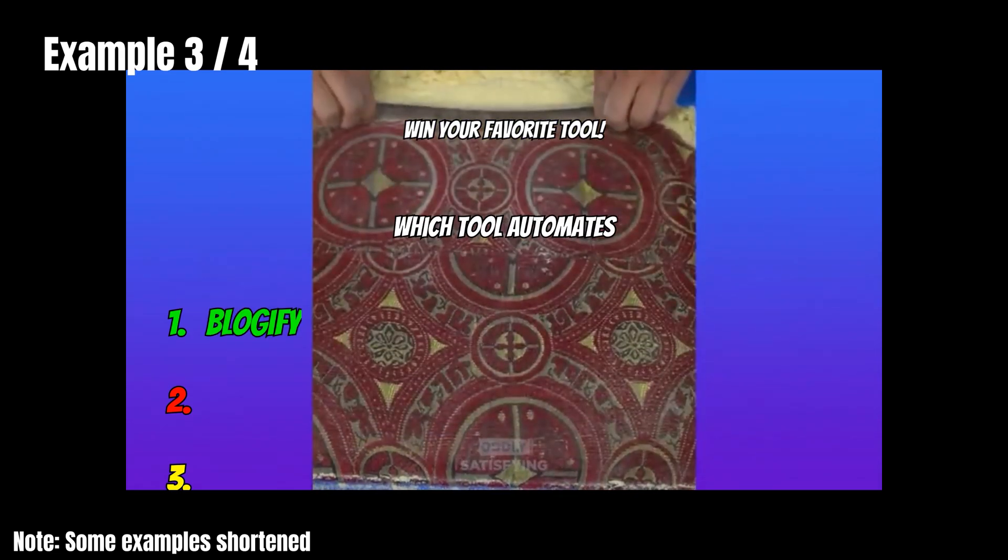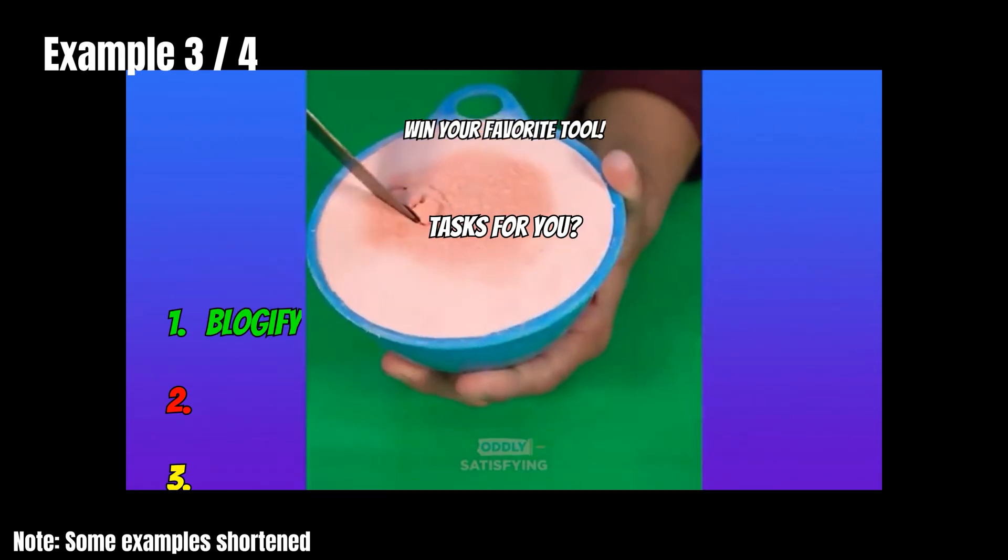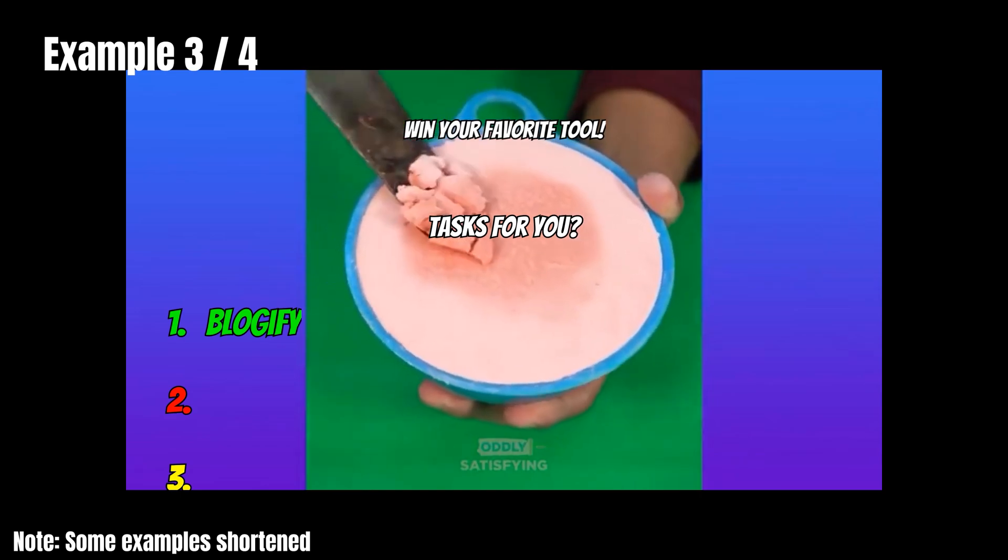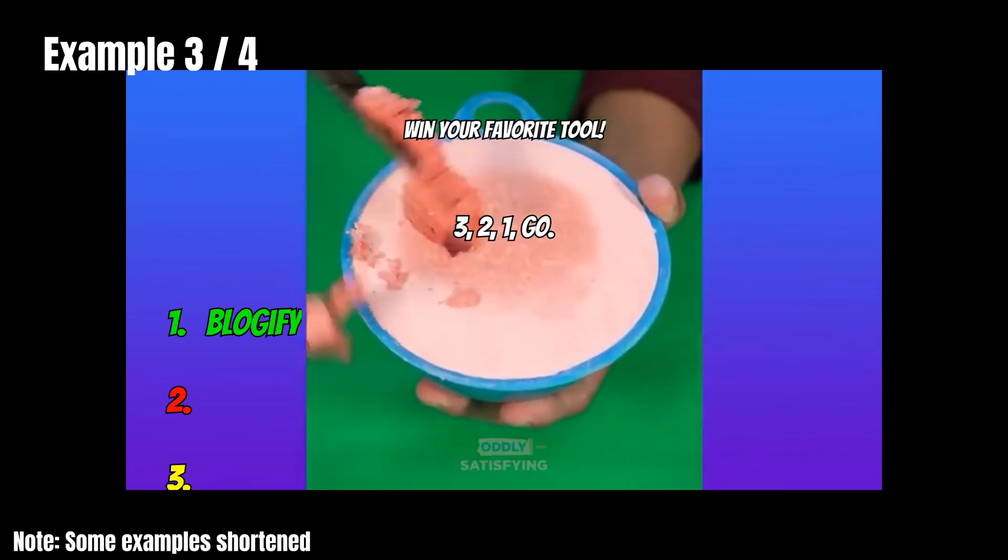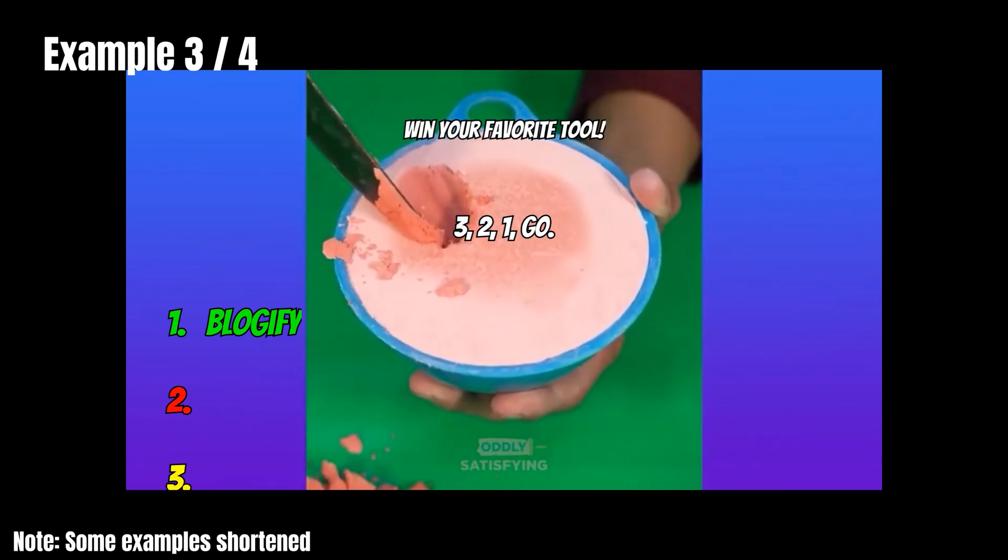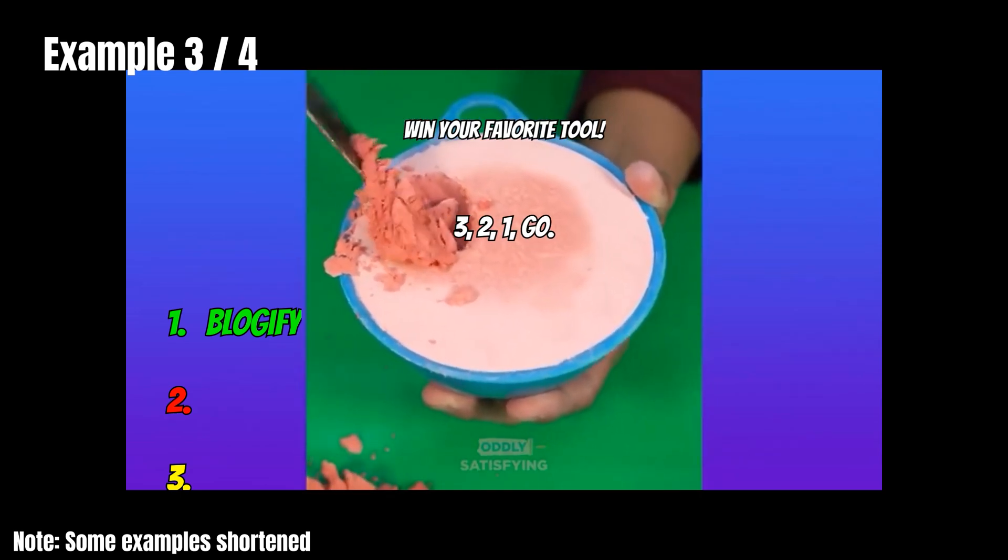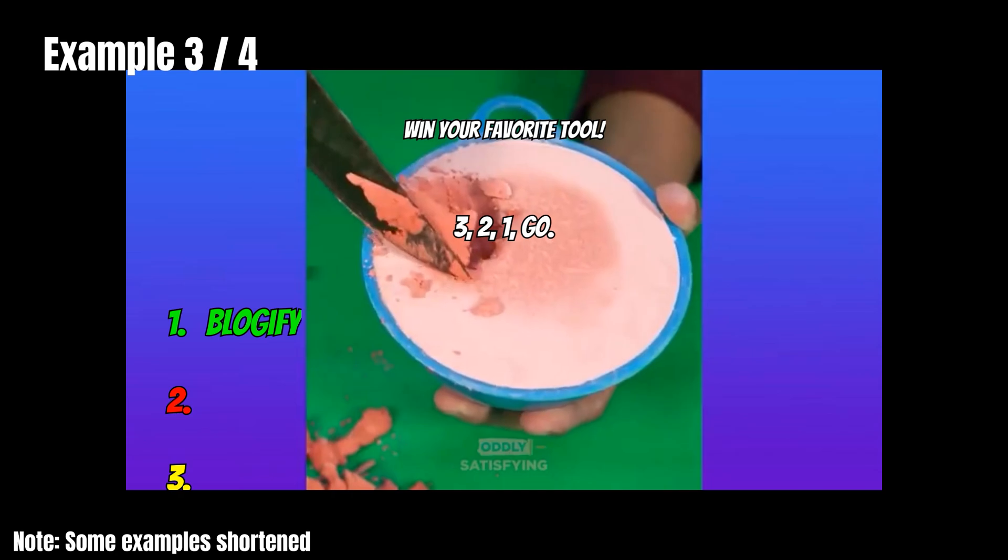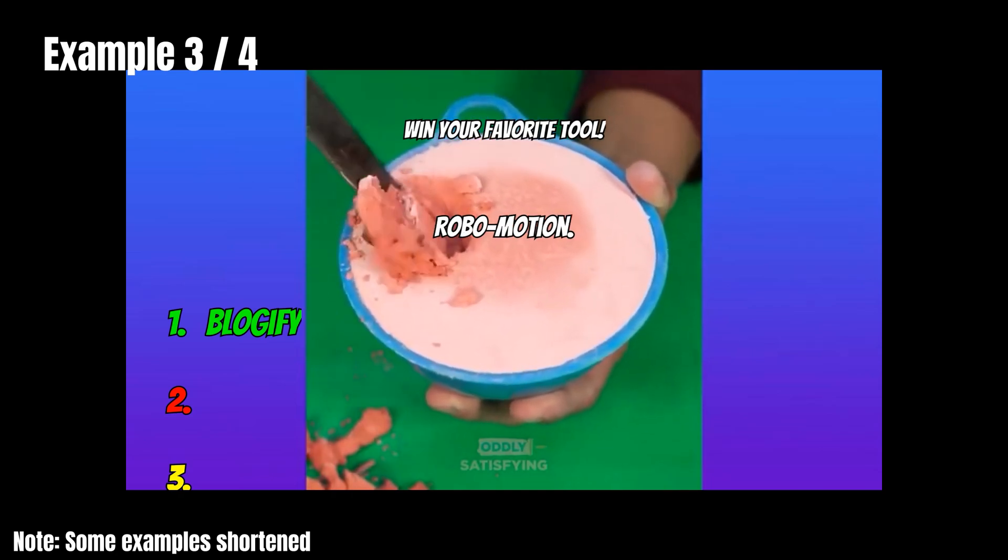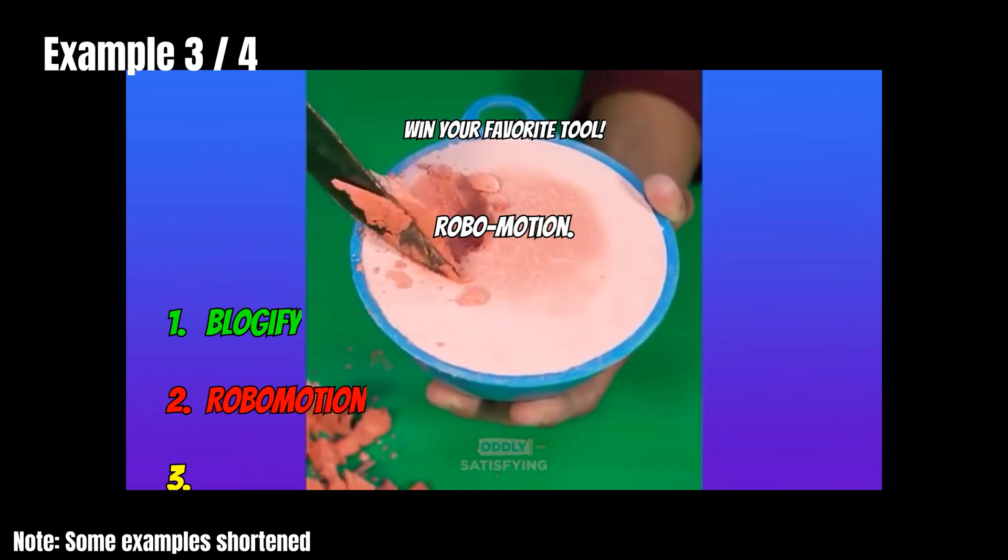Question two. Which tool automates tasks for you? Three. Two. One. Go. Robomotion.